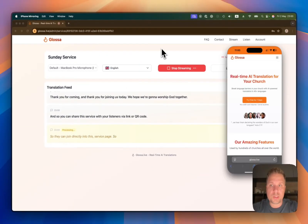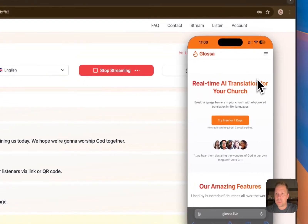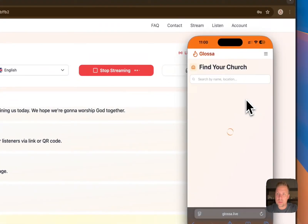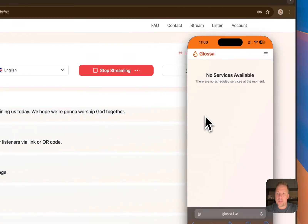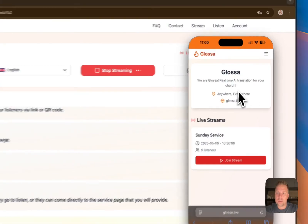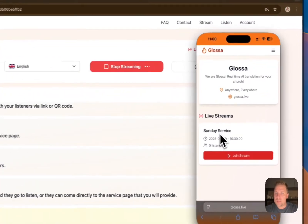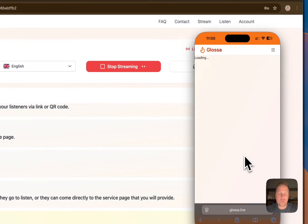Here's how it looks for the listener. They join on their mobiles usually, and they go to listen, or they can come directly to the service page that you will provide. Here you see our test streaming service, and we select the service and we join it.